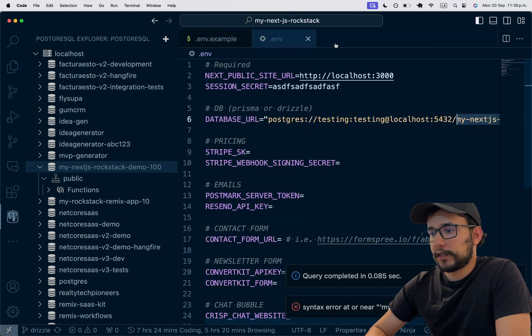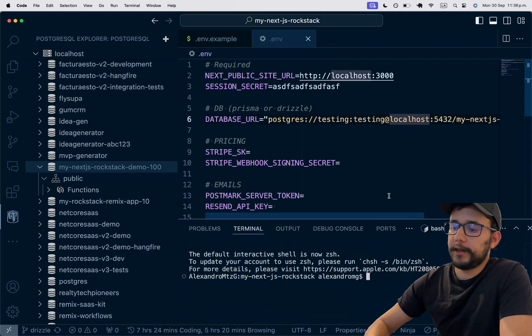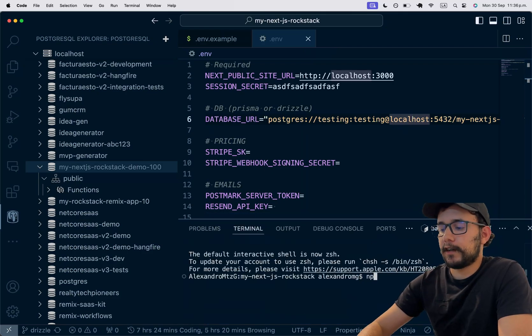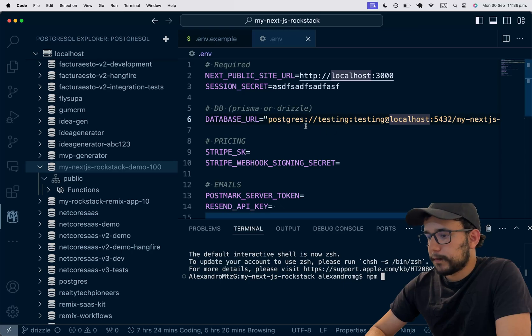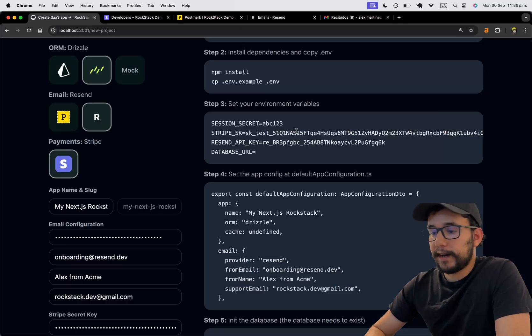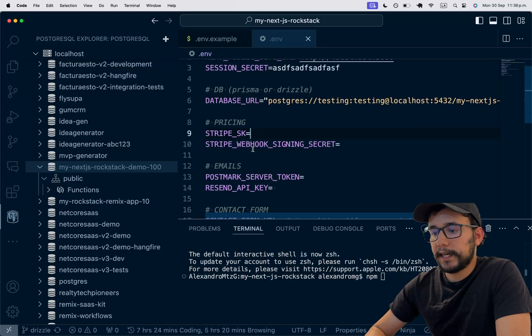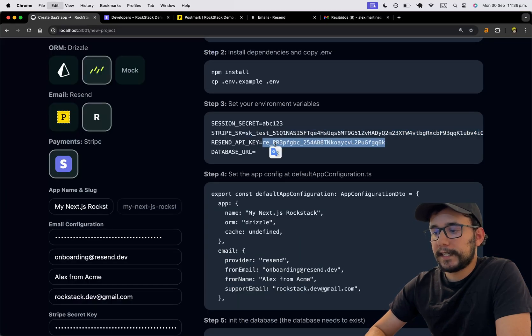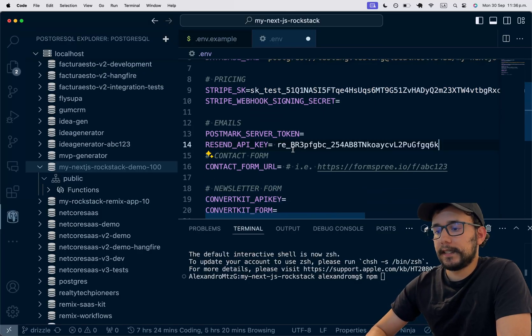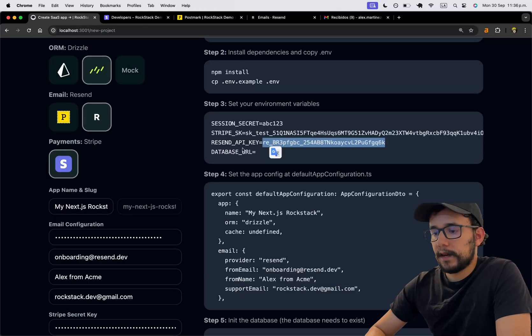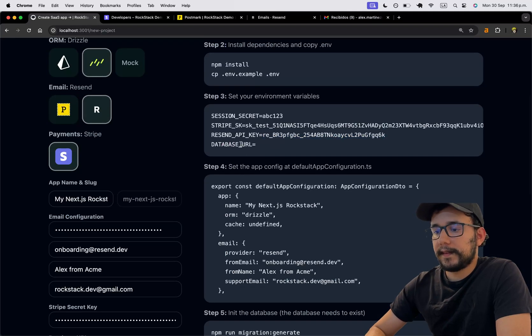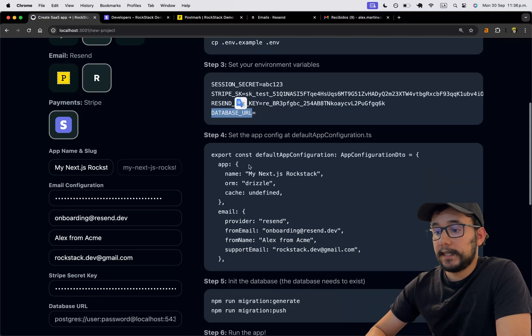Let's do that. I'm going to open the terminal and run, well, here are the steps. But before going into migrating, I'm going to copy the Stripe secret key and then the Resend API key. Resend here. And then database URL is already set.